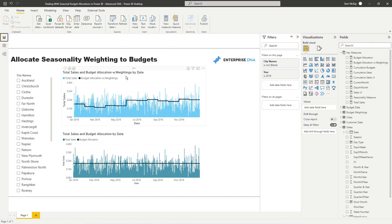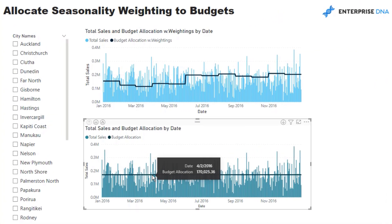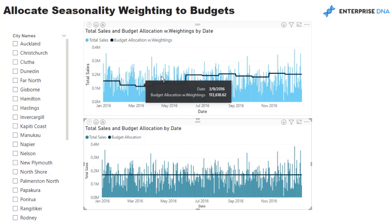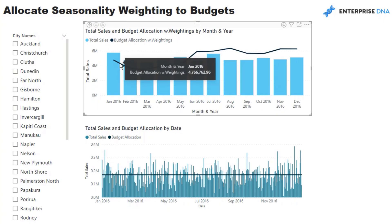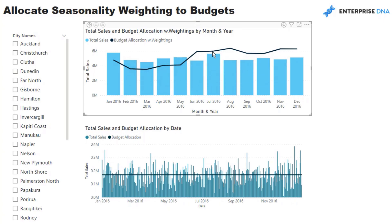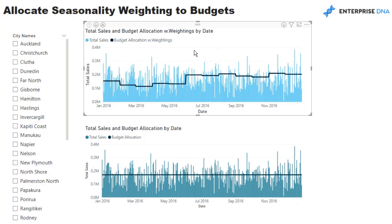What you can achieve is the difference between these two: down here is the budget allocation with no seasonality, while this one actually has the seasonality applied. At a monthly level, you can see where we actually passed budget based on a seasonality factor, and where we didn't reach it because the weighting was higher. If you want to download this resource to see these formulas, jump to the Enterprise DNA resources page — the link is in the description.